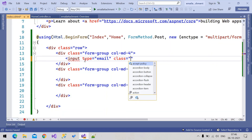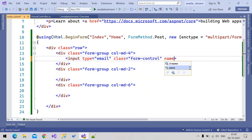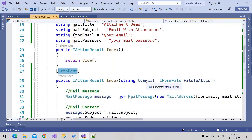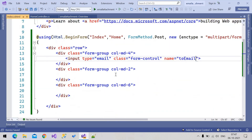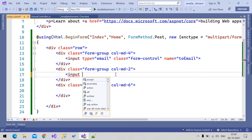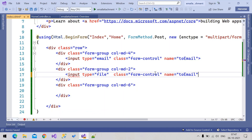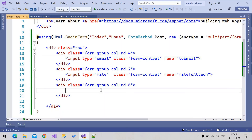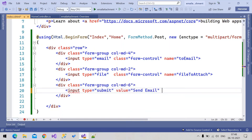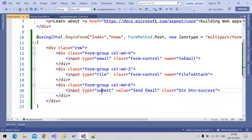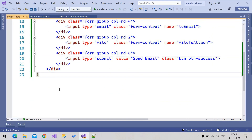I have an input of type email with class 'form-control' and name matching the controller parameter, then an input of type file with name 'fileToAttach'. Then a submit button: input type='submit', value='Send Email', with CSS class 'btn btn-success'. We're done preparing the UI.